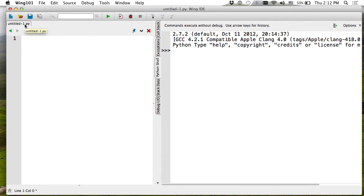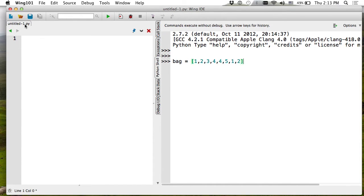Sets are like lists in many ways — just a different notation — but they give you such power that once you start to use them properly you will write much faster programs. A set is basically another Python object exactly like a list, except that sets cannot have duplicates. You can create a list of values in which you repeat the same value many times, but in sets this is not meaningful. Like in mathematical notation, a set doesn't have duplicates.